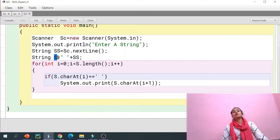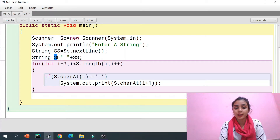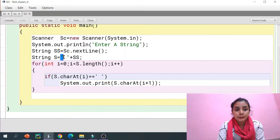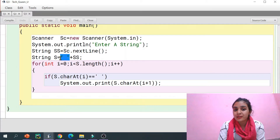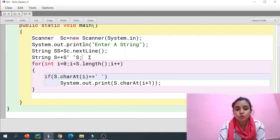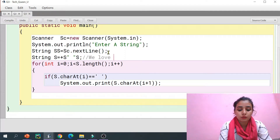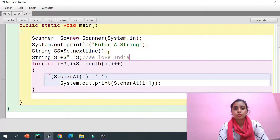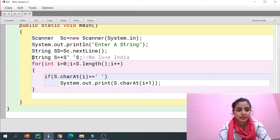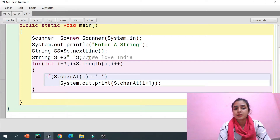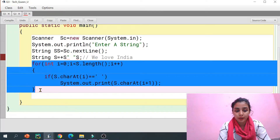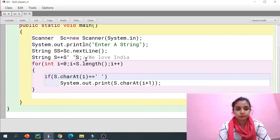Next, I've declared a new string s. What I did is I've just put a space before the string entered by the user. For example, if the user enters 'We Love India', in this line I've just inserted a space before 'We'. I'm doing this for a specific reason — you'll understand why I'm adding this space as we go through the logic.